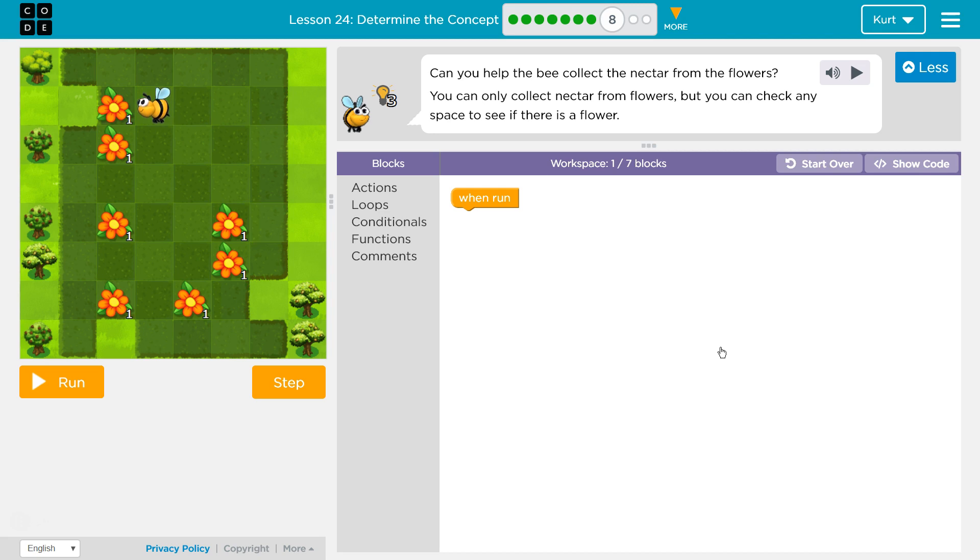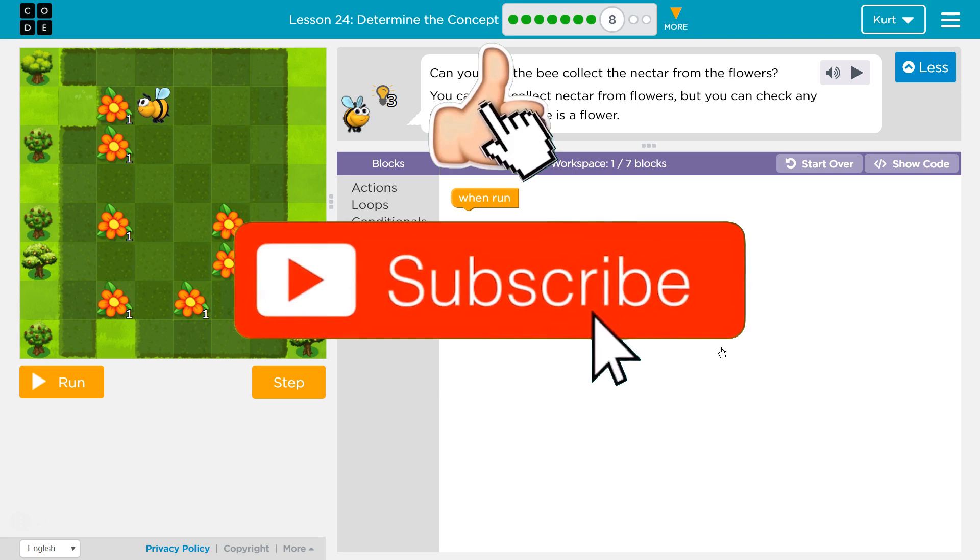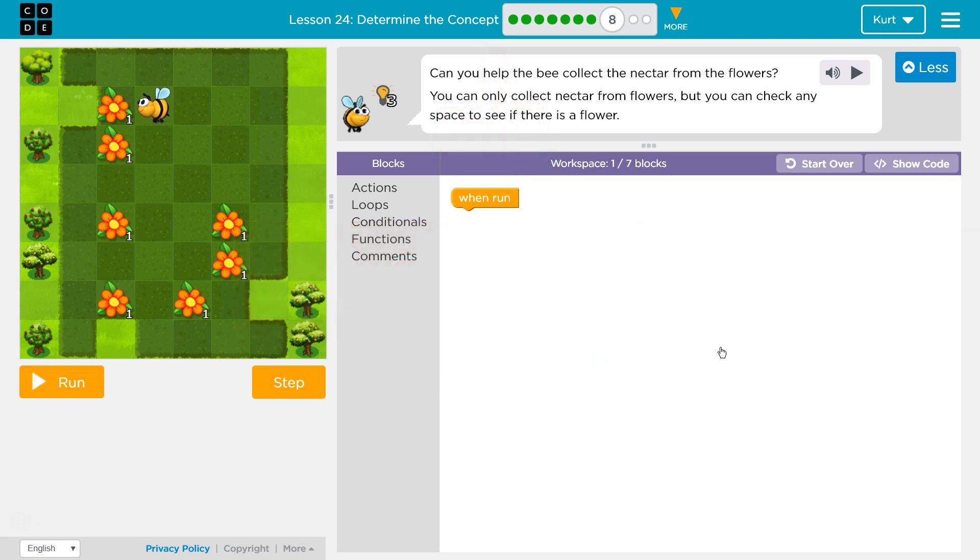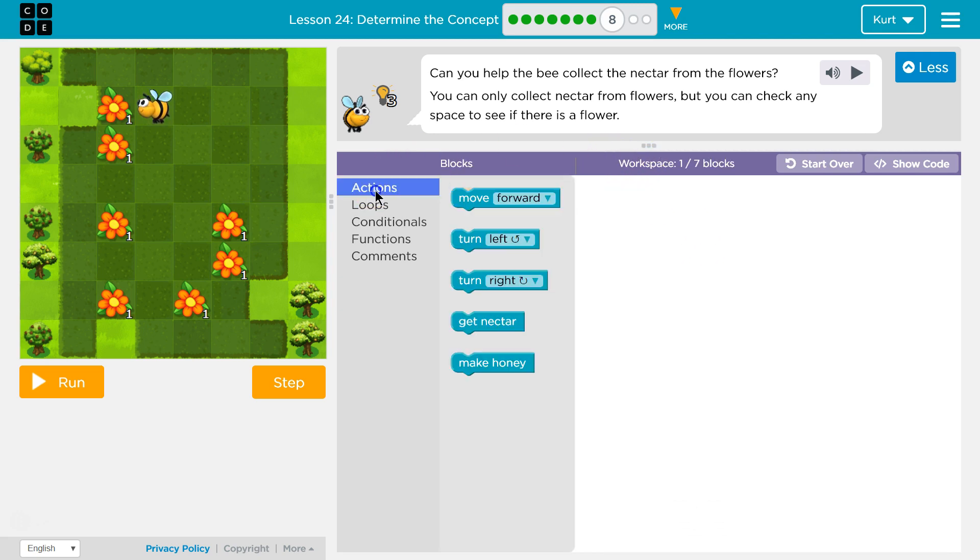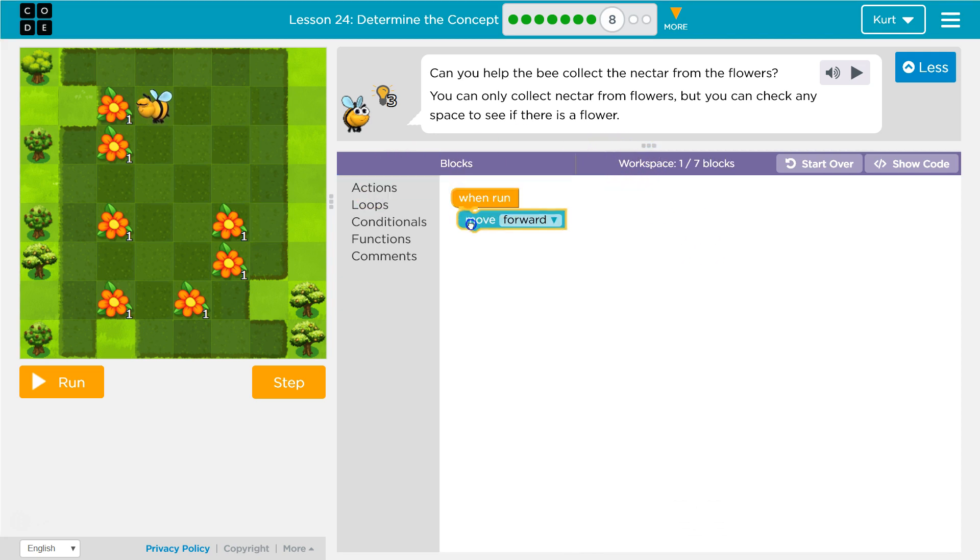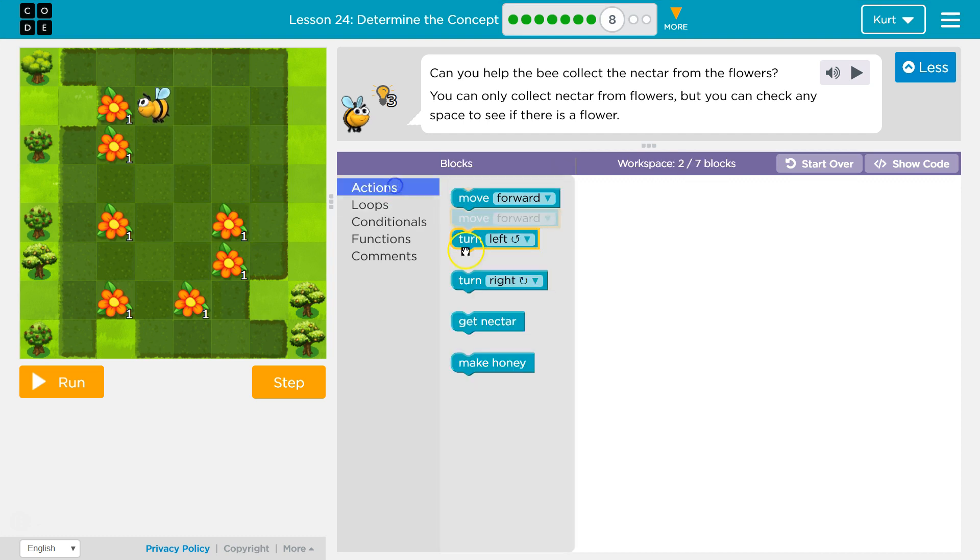Can you help the bee collect the nectar from the flowers? Yes. You can only collect nectar from flowers, but you can check any space to see if there is a flower. Oh my goodness, only seven blocks they want us to do this in. Alright, so like usual, I'm just going to start writing code to see what it would look like.